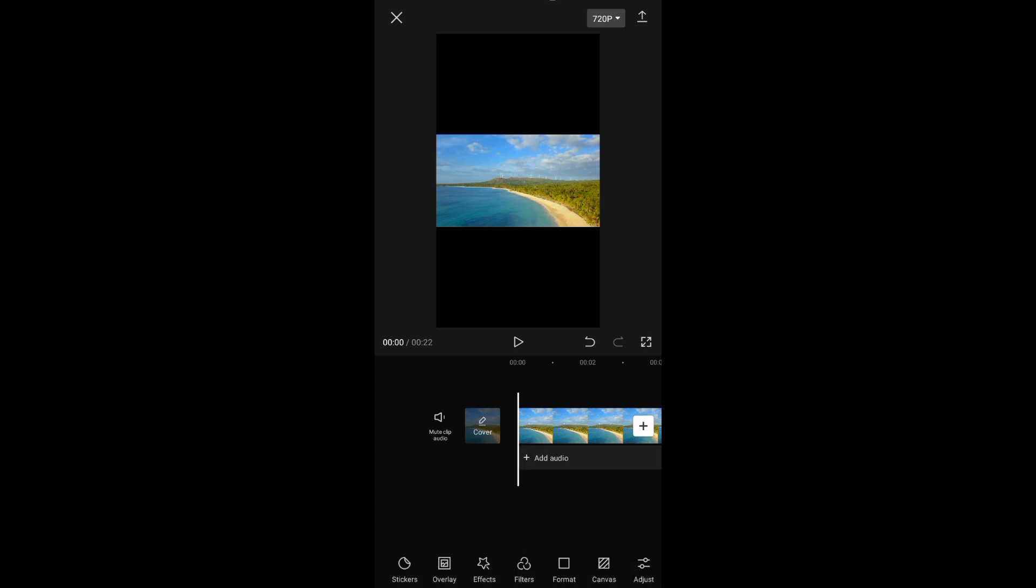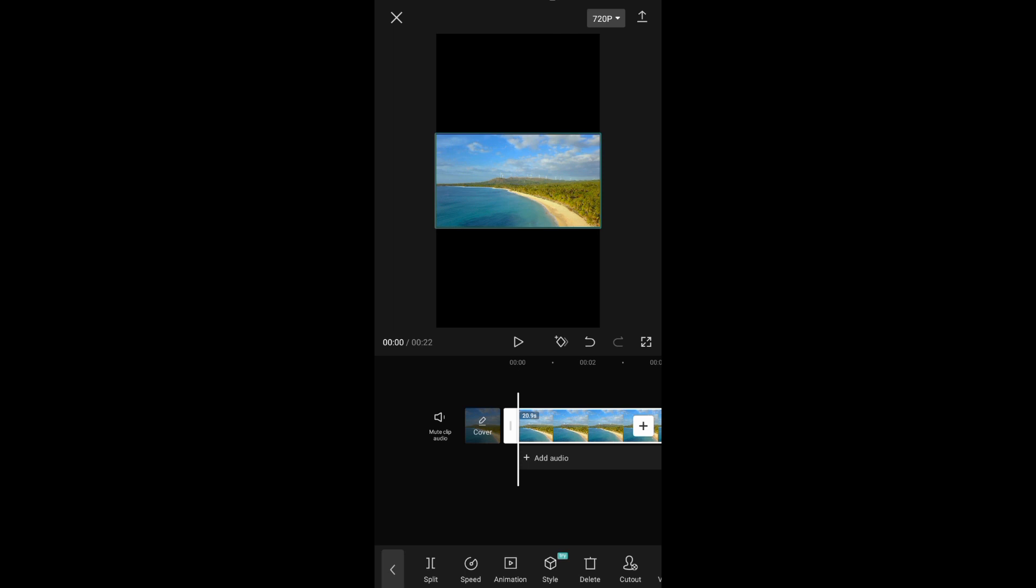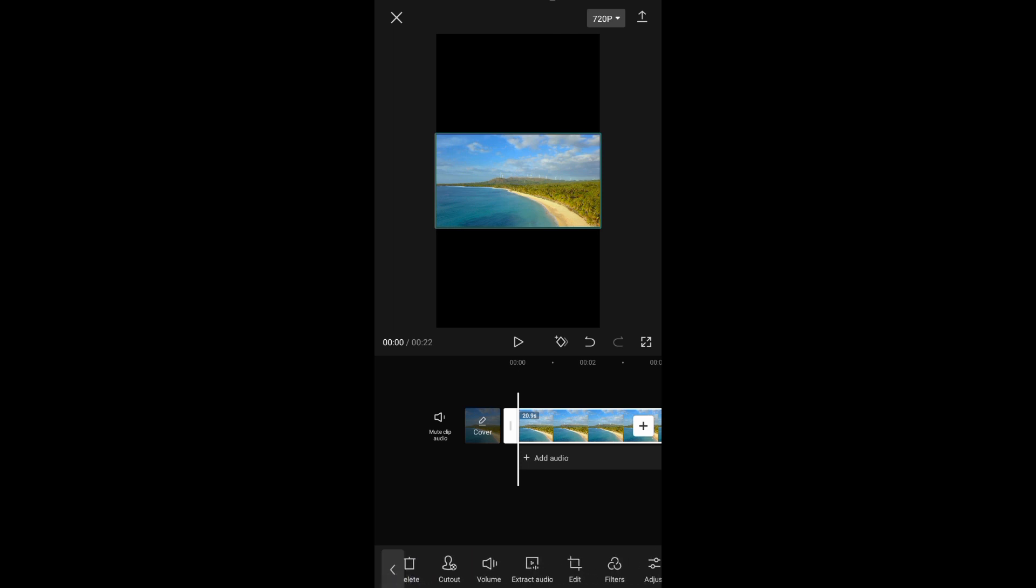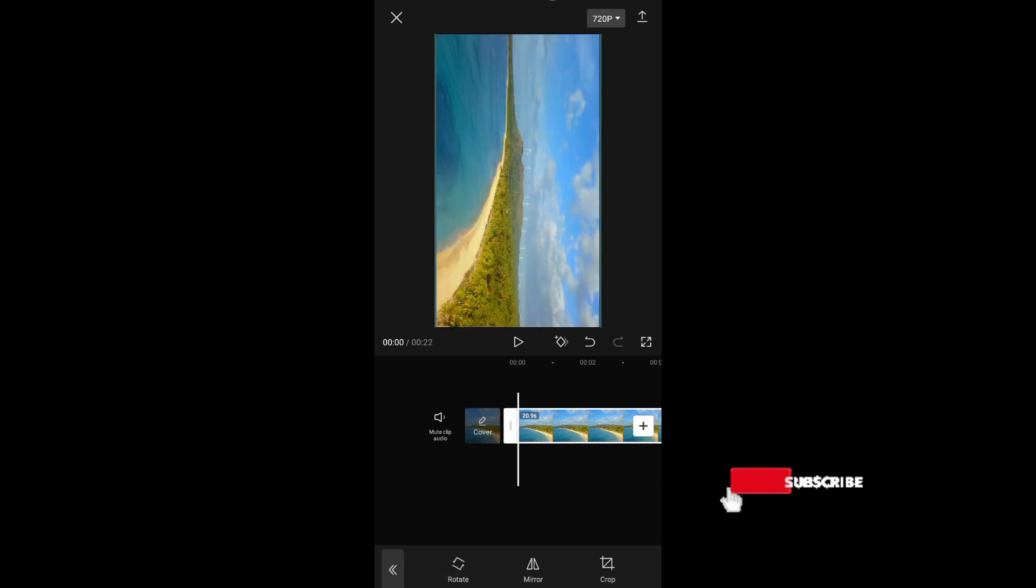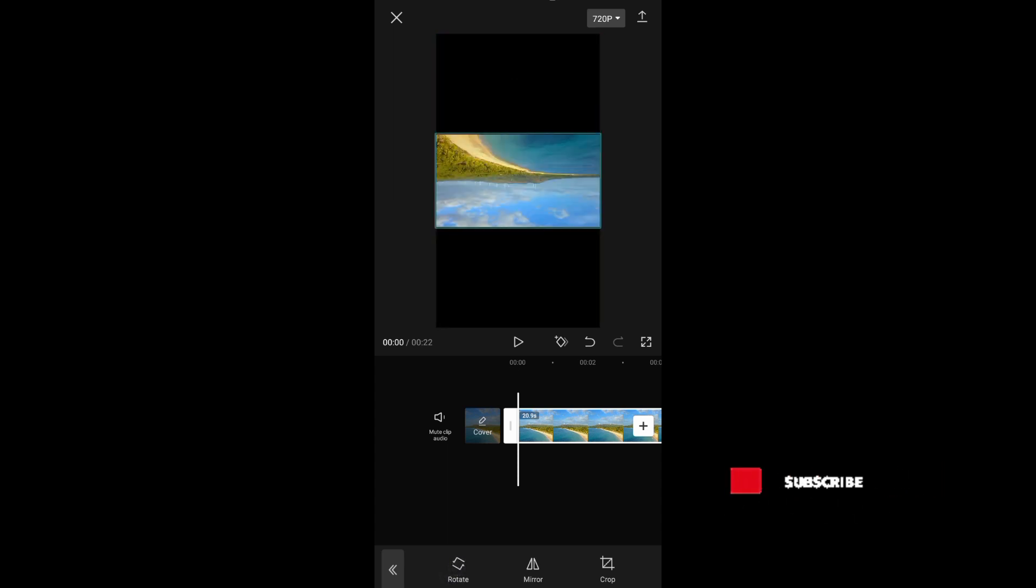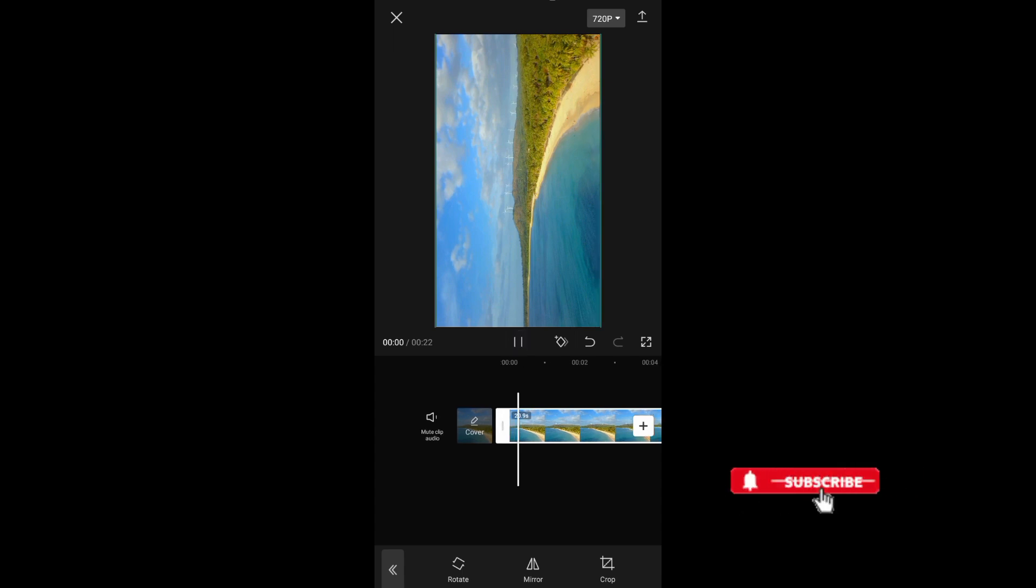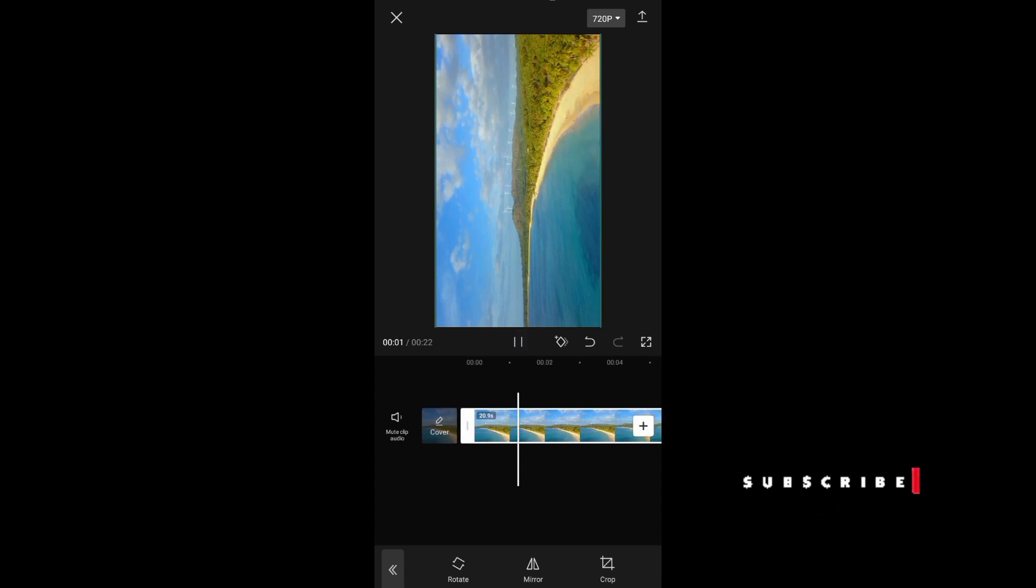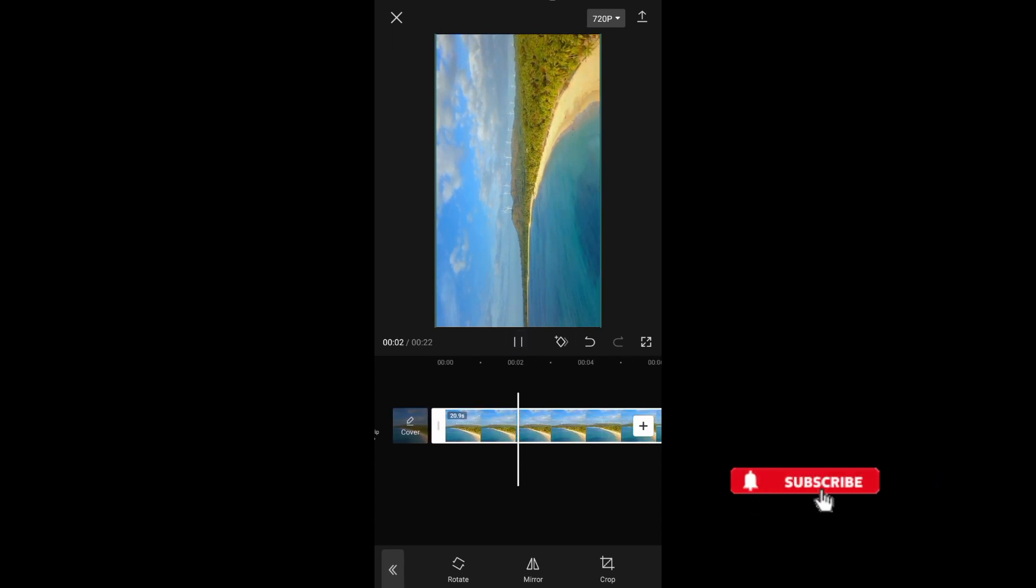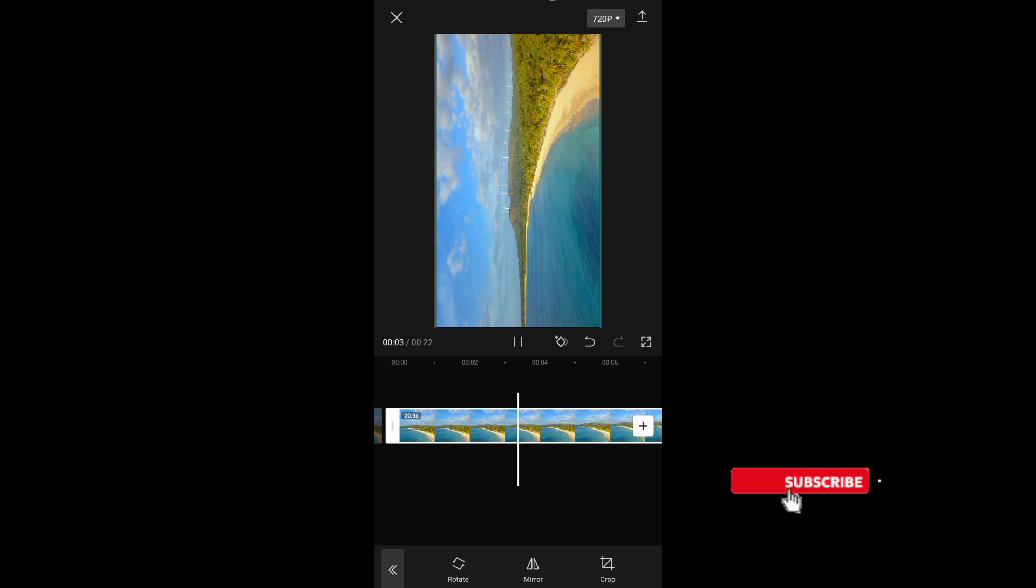And then the video will be like this. After changing the ratio of the video, now we just need to rotate the video into vertical, and that's it. I hope this video helped you out.